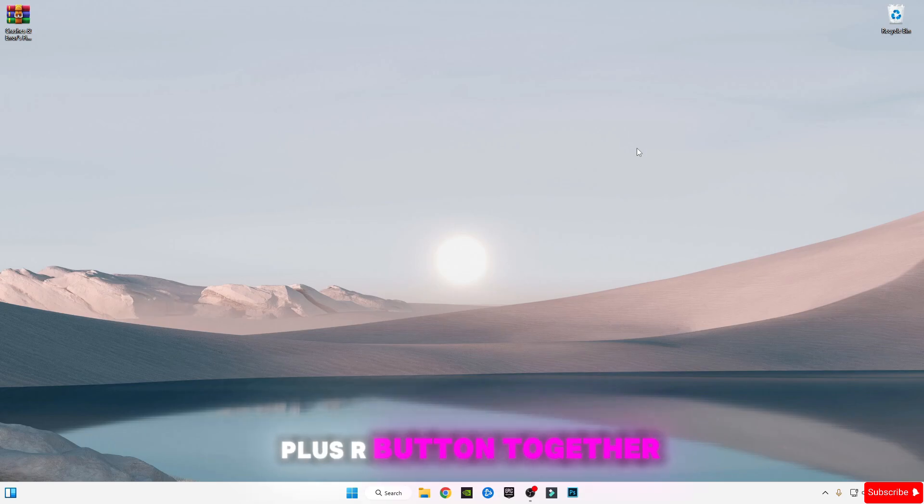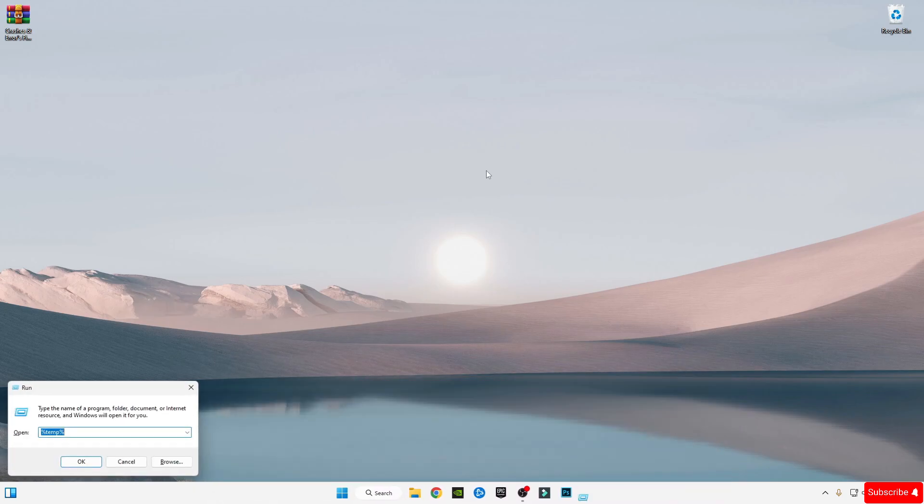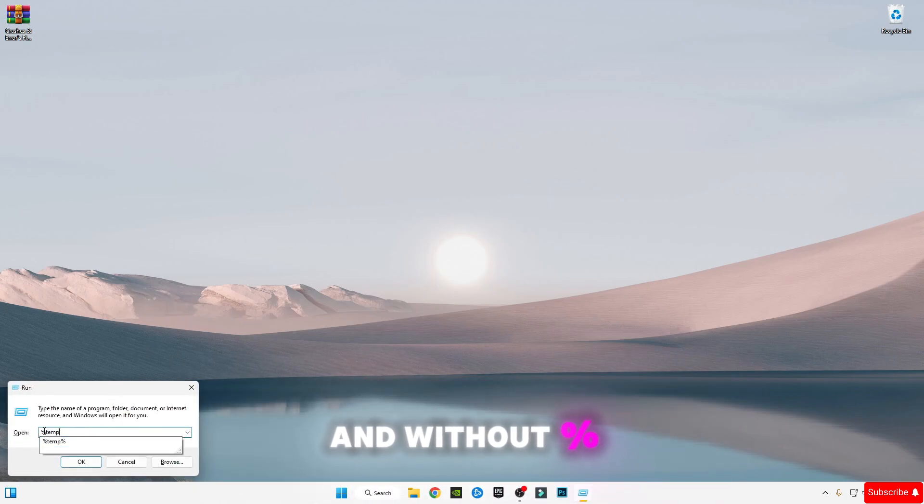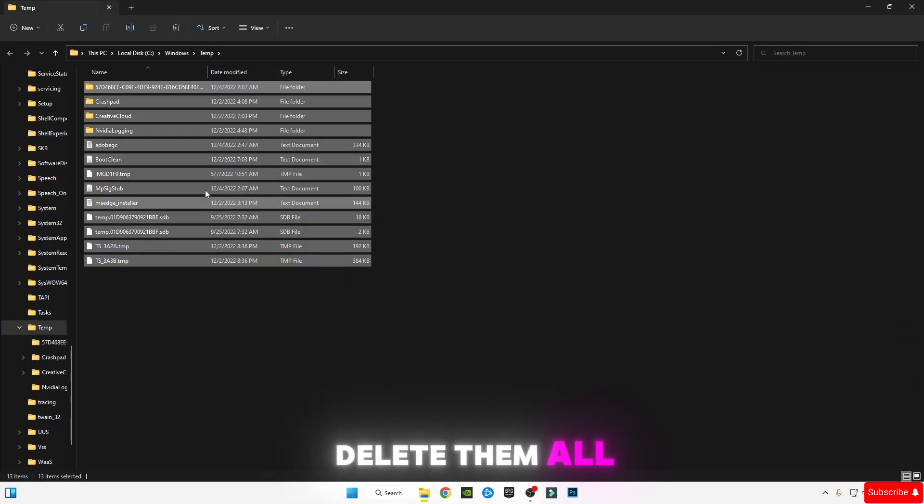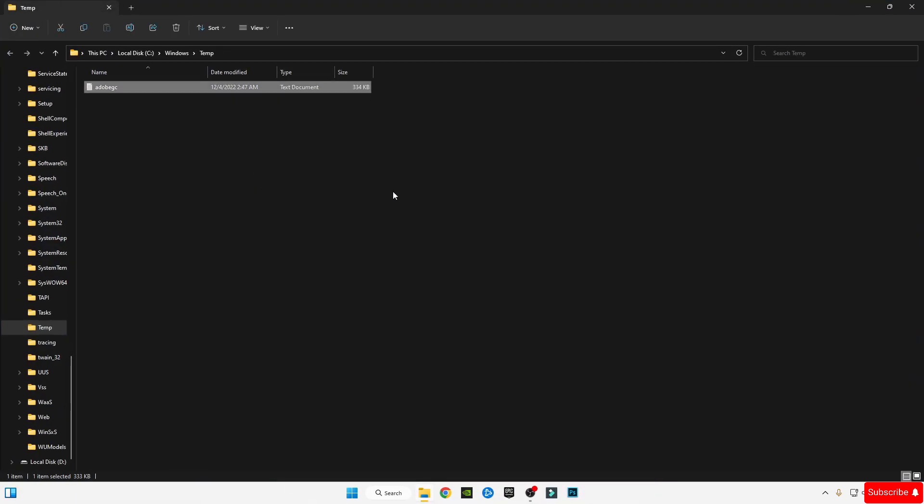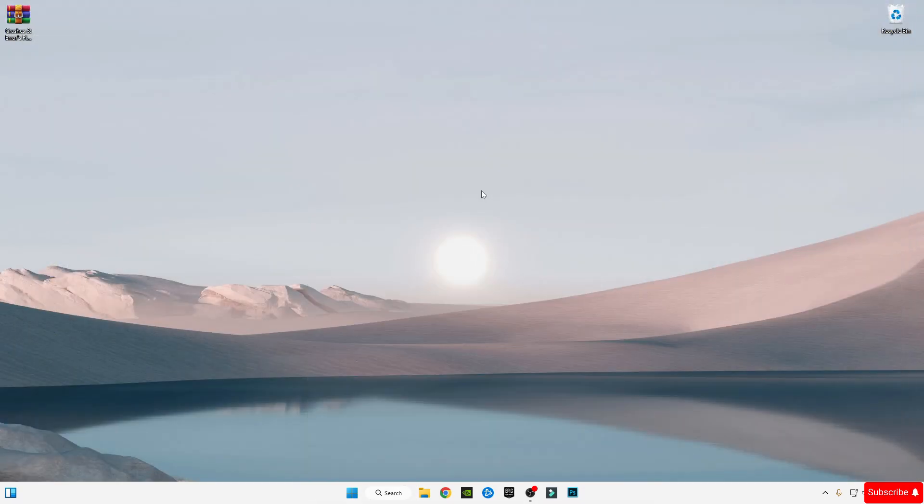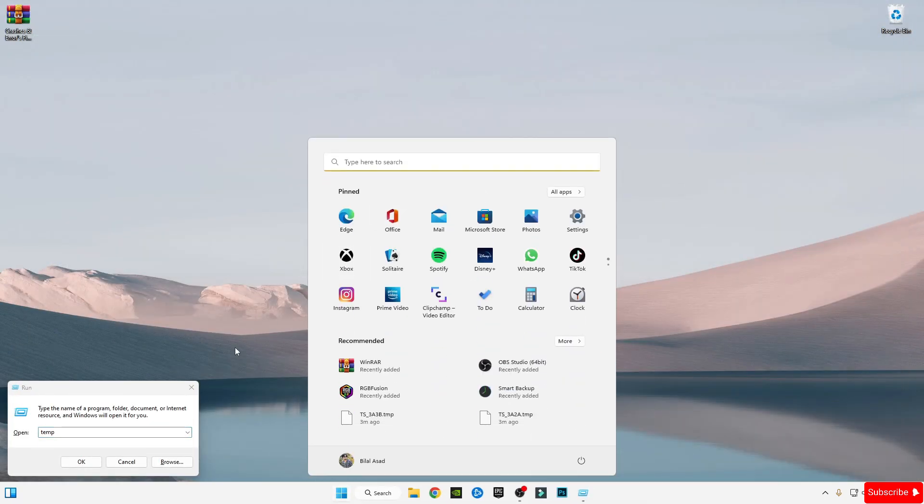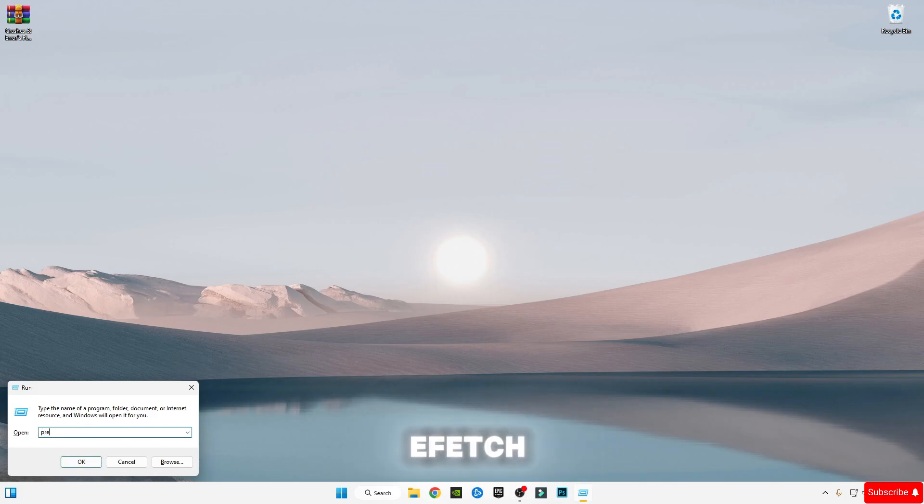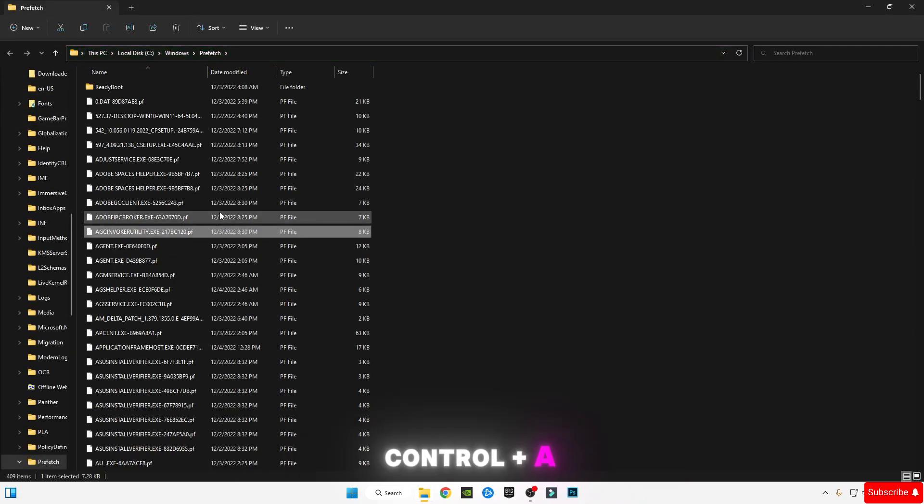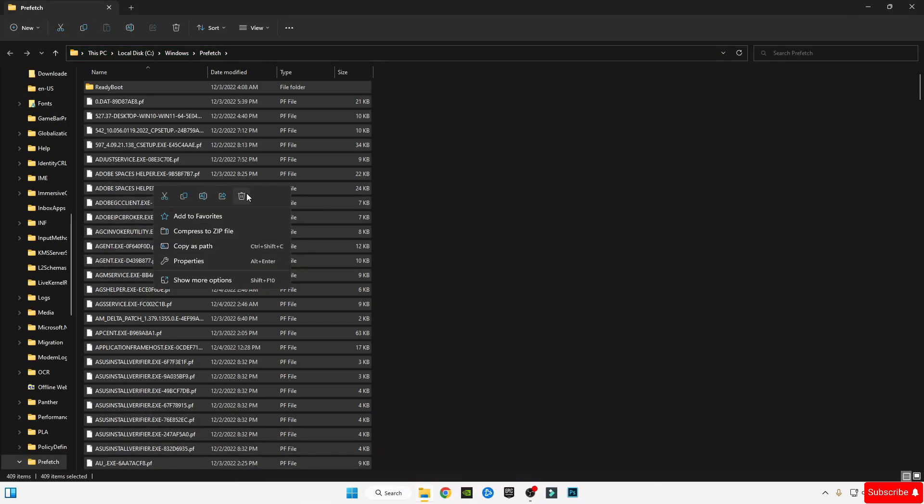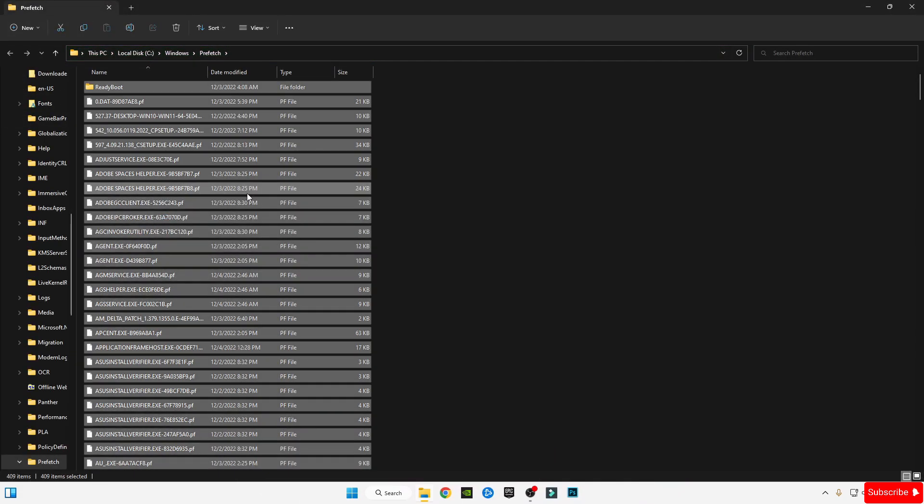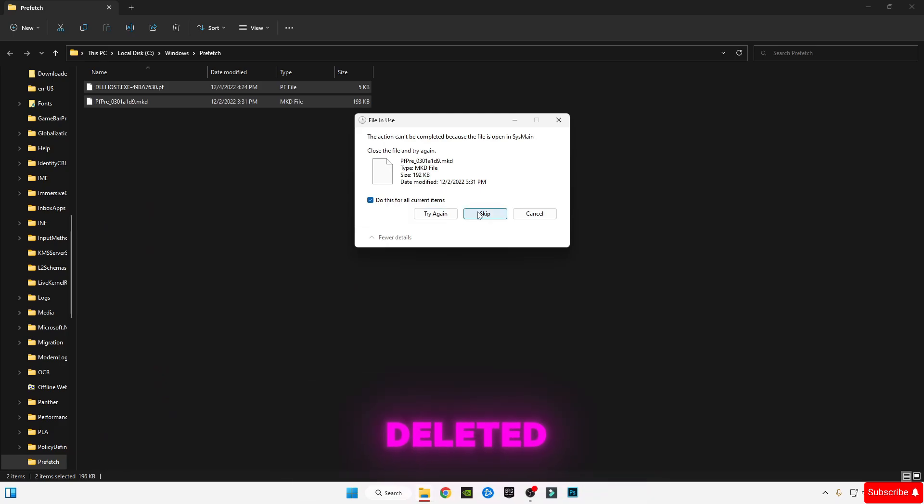Type %temp% again, press Ctrl+A, and delete them all. Open Run, type prefetch (P-R-E-F-E-T-C-H), press OK. Press Ctrl+A and delete them all. Skip the files that cannot be deleted.